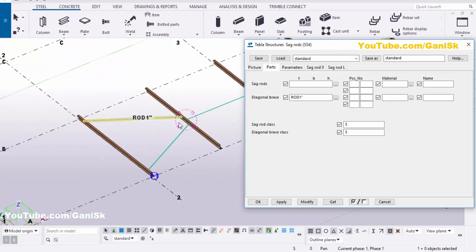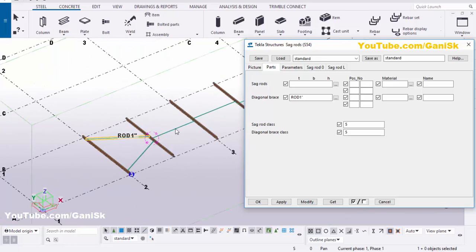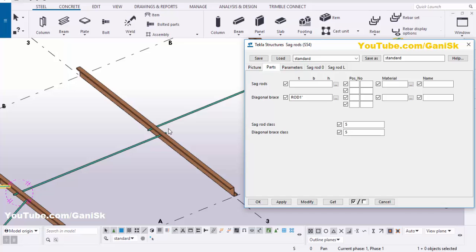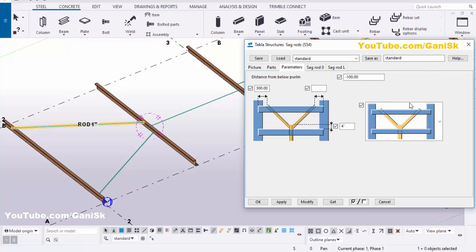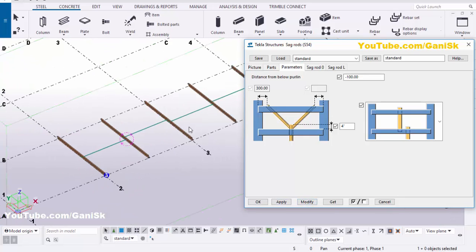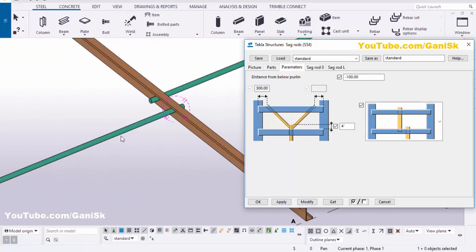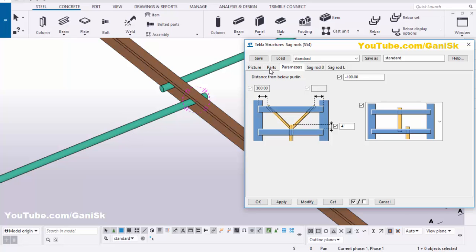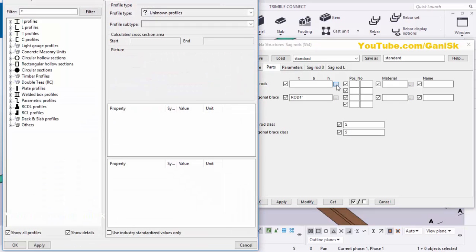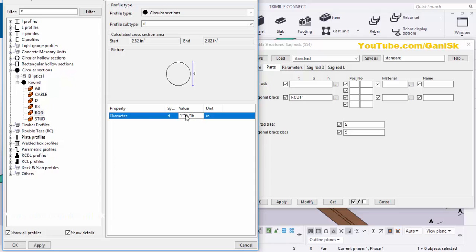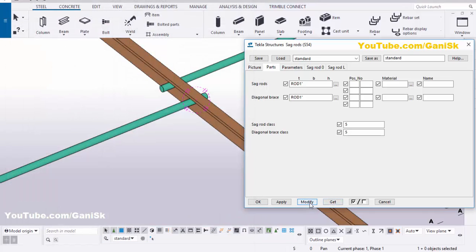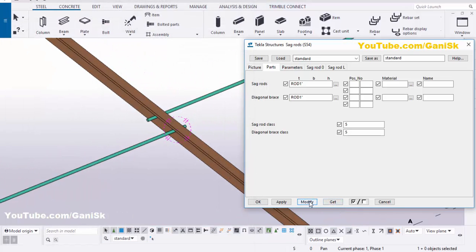By default in the Path Step we have a diagonal sag rod profile. If you don't want this diagonal sag rod, click on the Parameters tab, click on here and select this option, then click Modify — you'll get a non-diagonal type. To change this sag rod profile, click on the Parts tab, click on here, go to Circular and Rods, select this rod and enter 1 inch, click Apply, then click Modify to see the result.